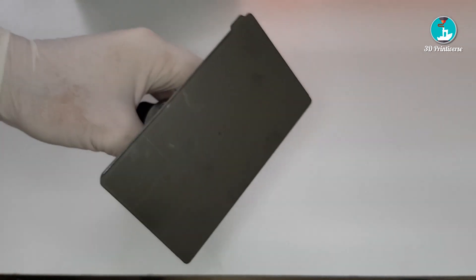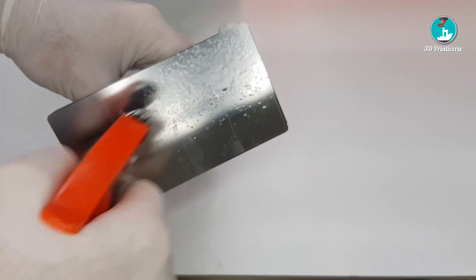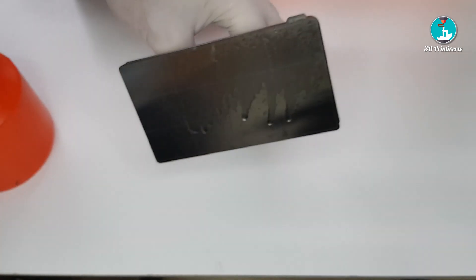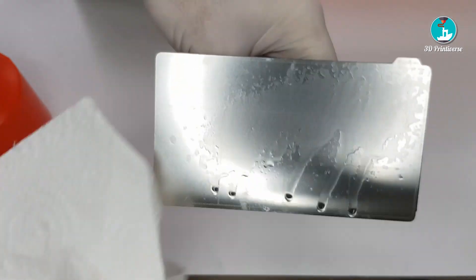Looks all fine. Let's clean the plate the last time and mount it on the printer.